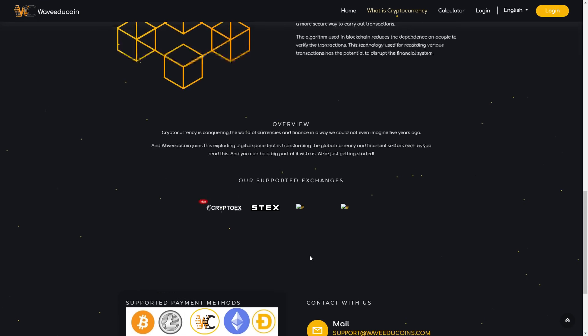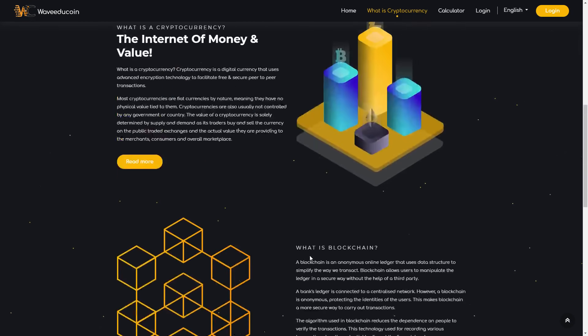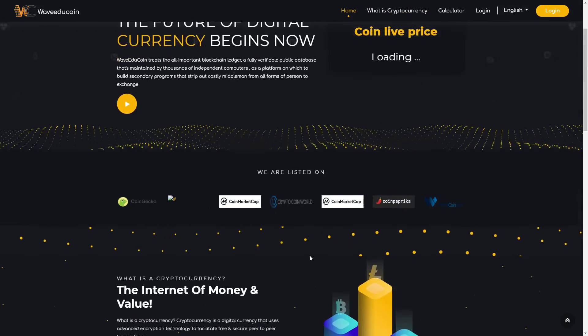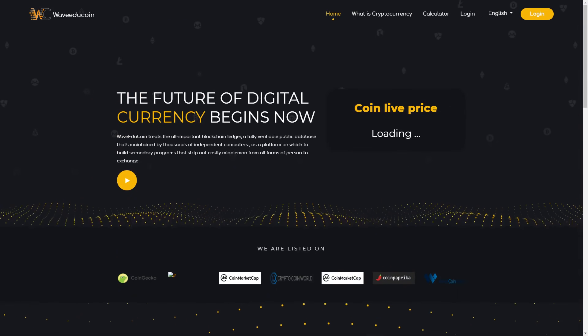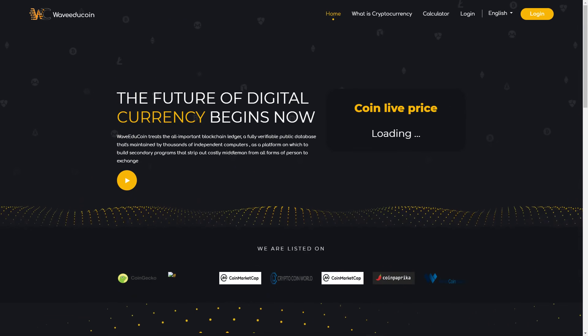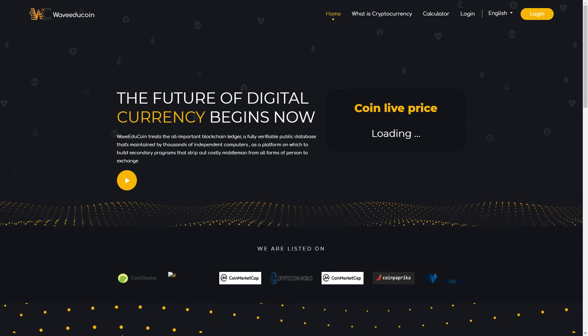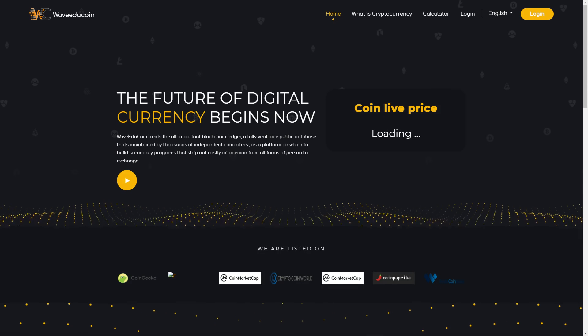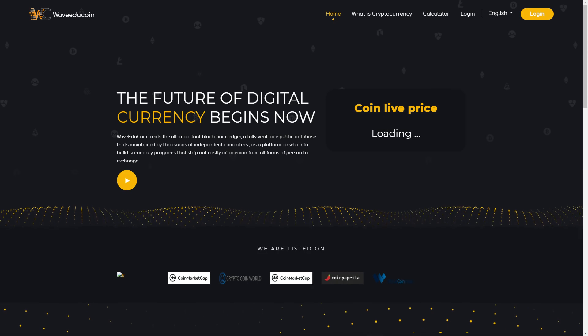So this was my video about WaveEduCoin. Thank you for watching. This was CryptoLexo and bye. I hope you understand this.